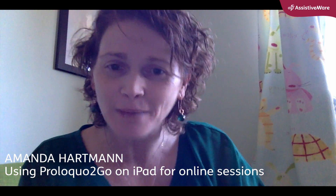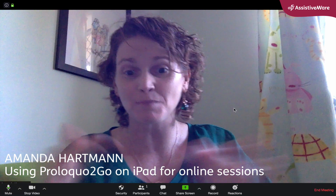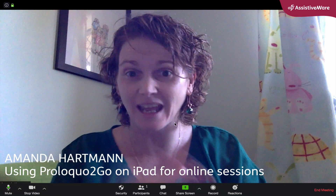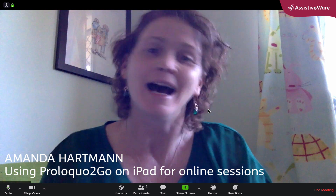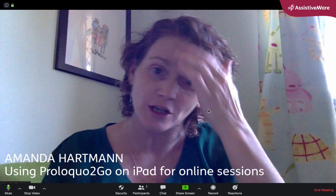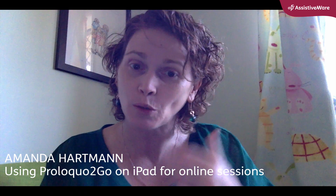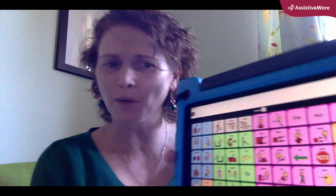Hi everyone, Amanda Hartman, speech pathologist here, and today I'm coming to you again from my Zoom room. Last week I showed you Proloquo for Mac that you can run off your MacBook, but a lot of you asked: what if I have Proloquo to Go on my iPad? Can I use that during my online therapy or educational sessions? And of course, yes, you can.